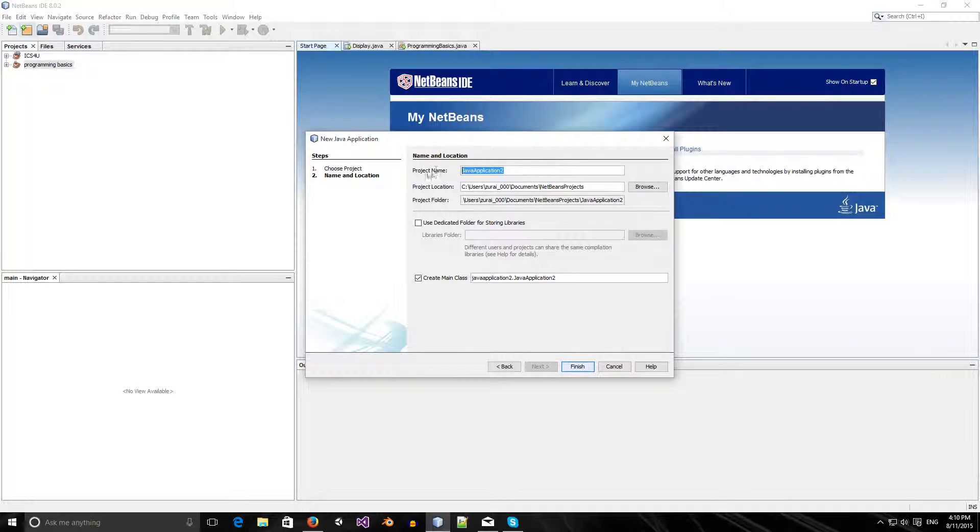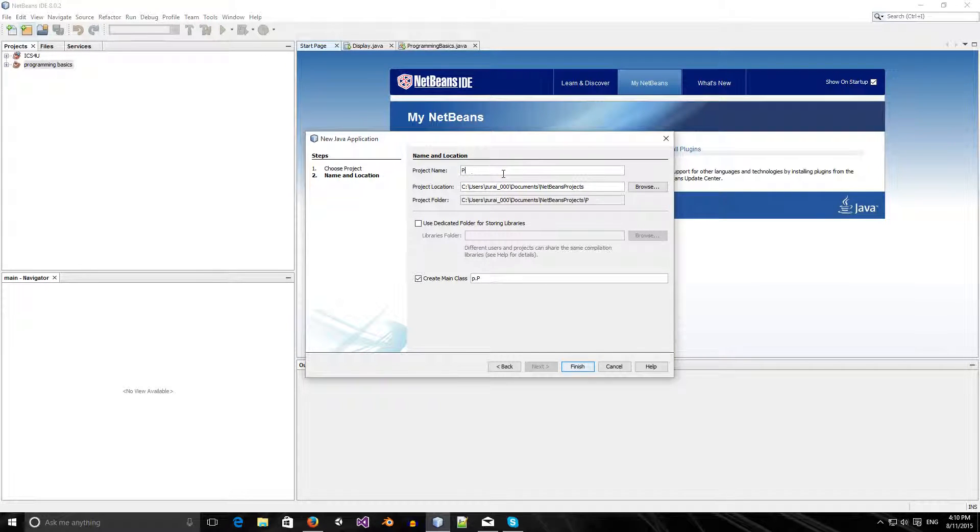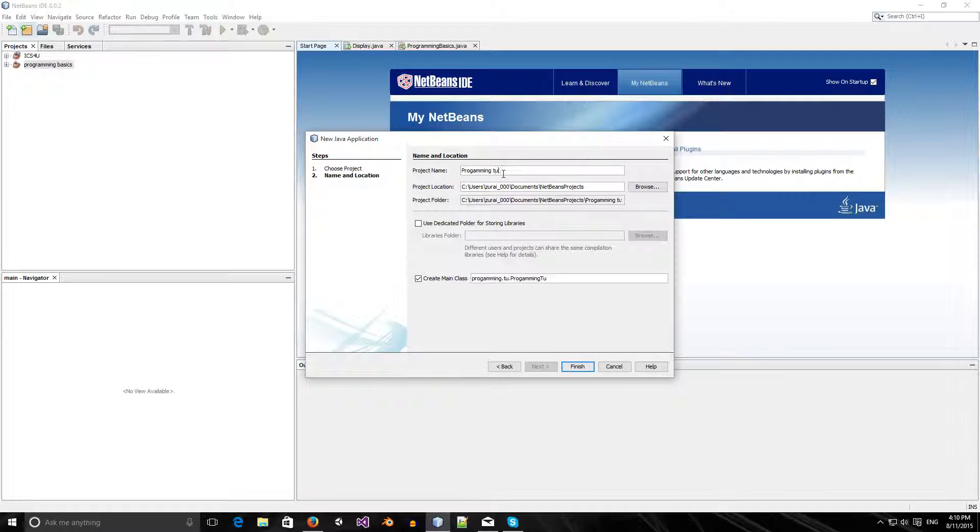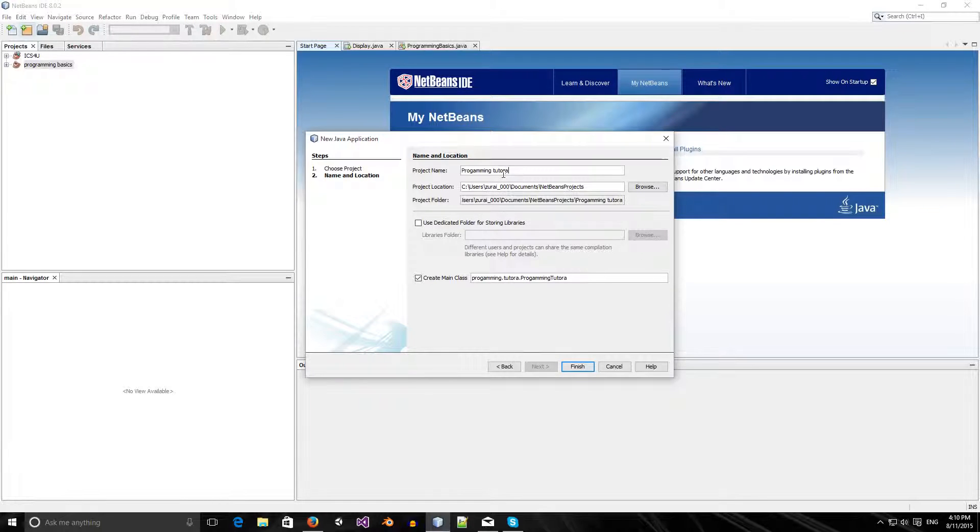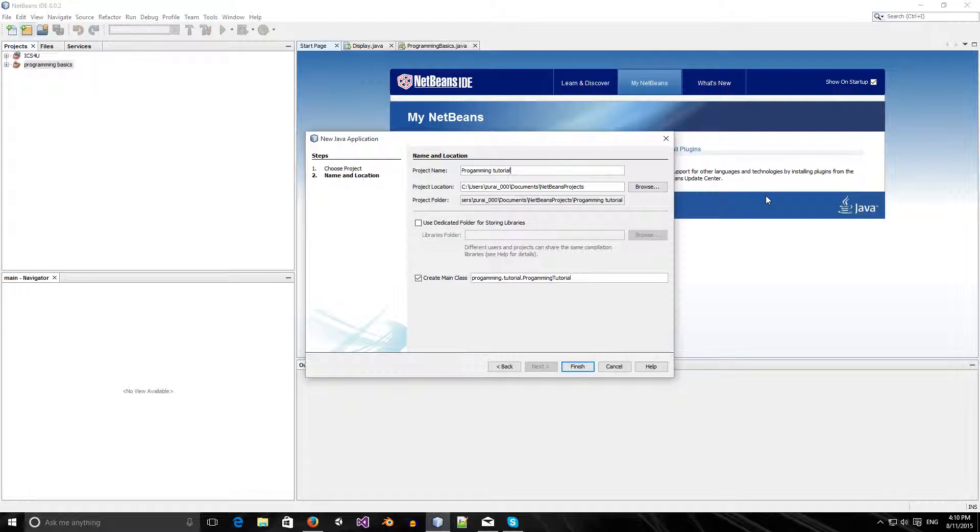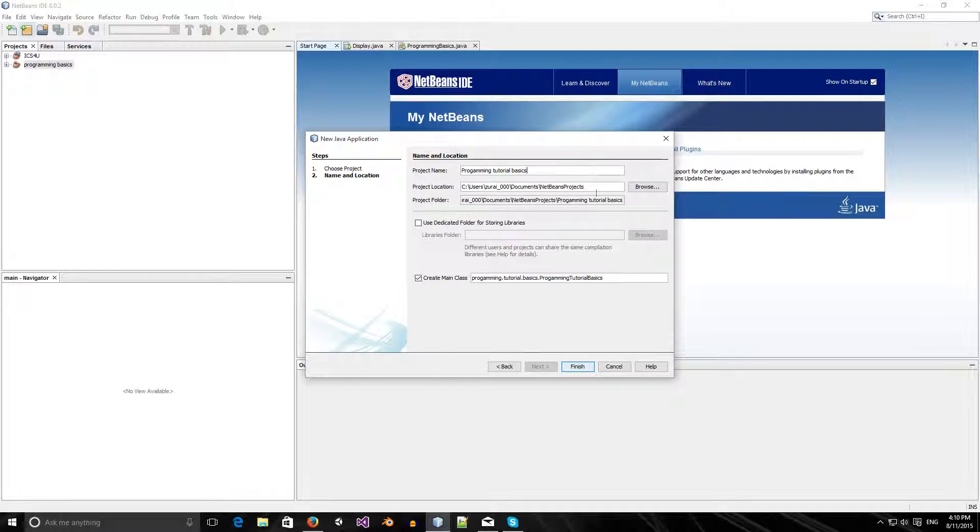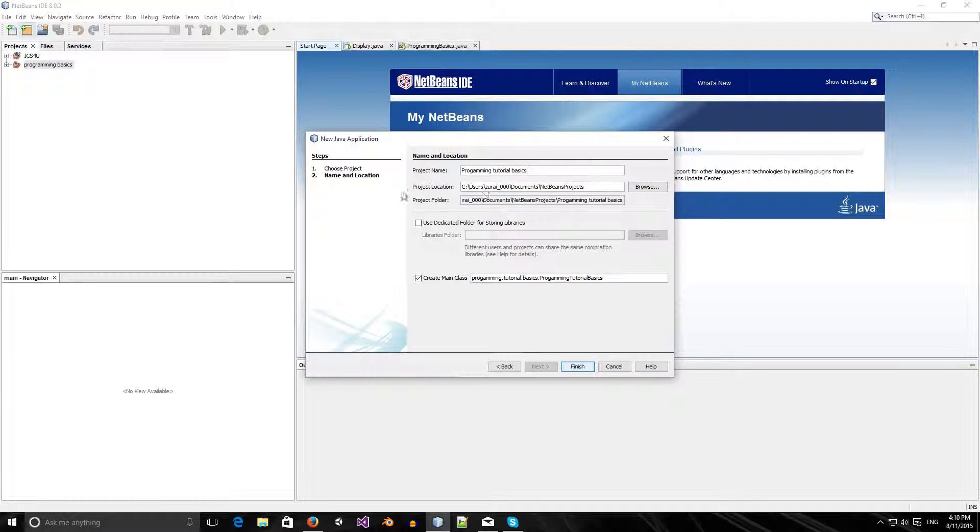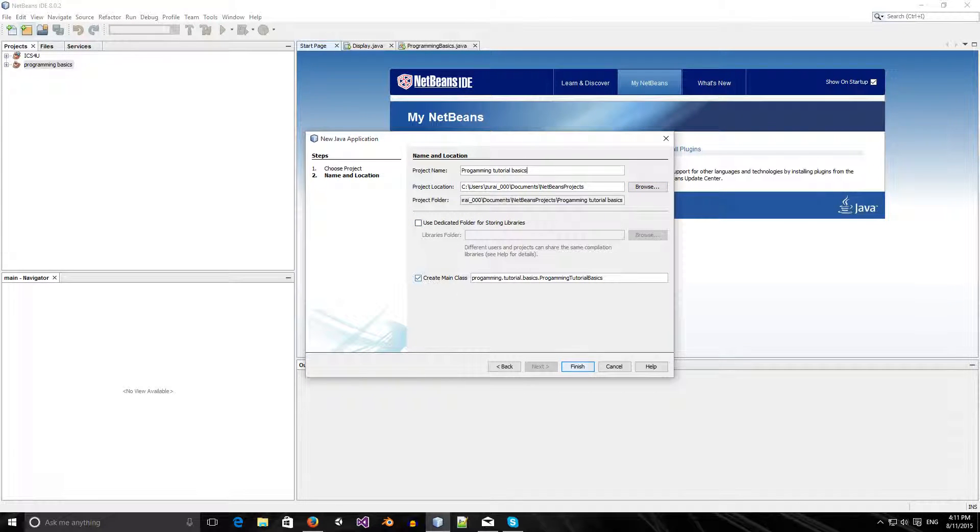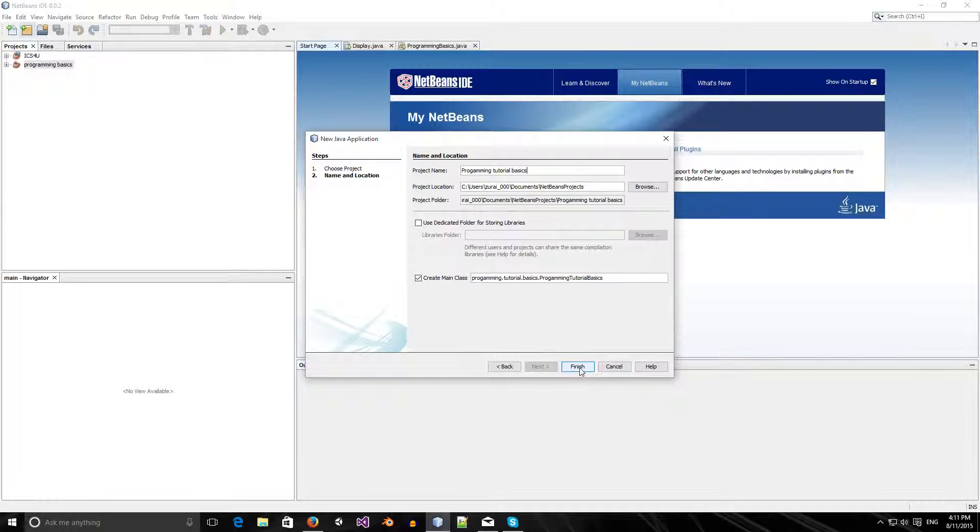You're going to have a project name. I'm going to name it Programming Tutorial Basics. I'm fine with the project location. You can change this if you want. You can leave this as it is right now. I'm going to press Finish.